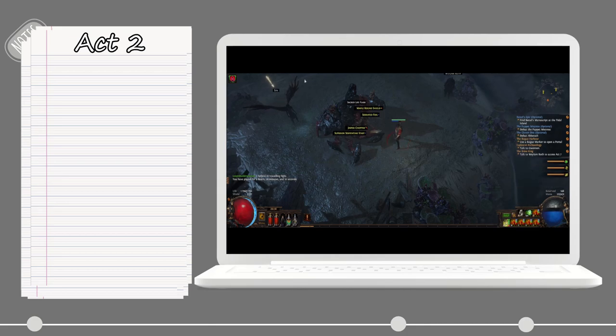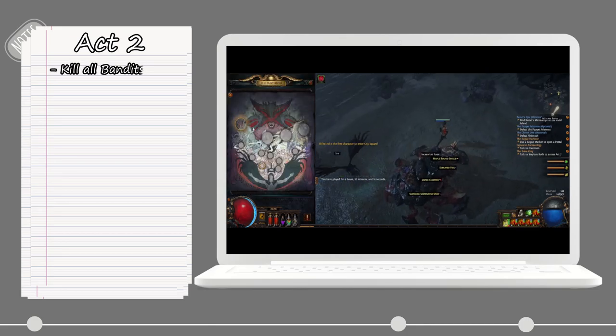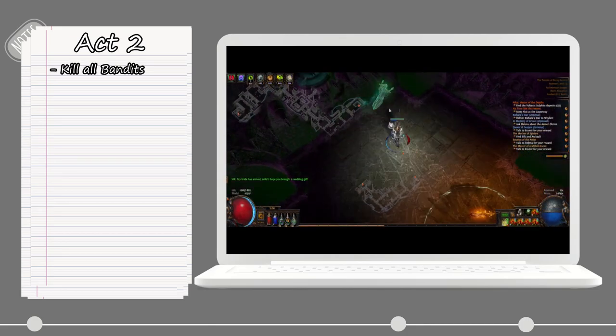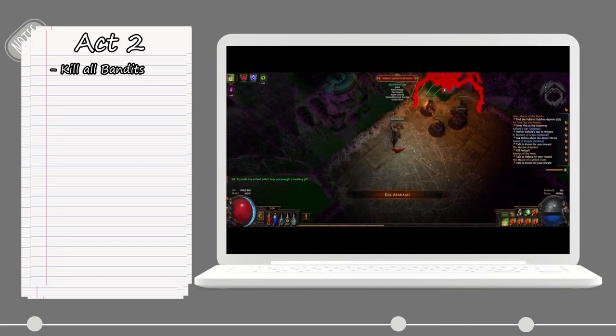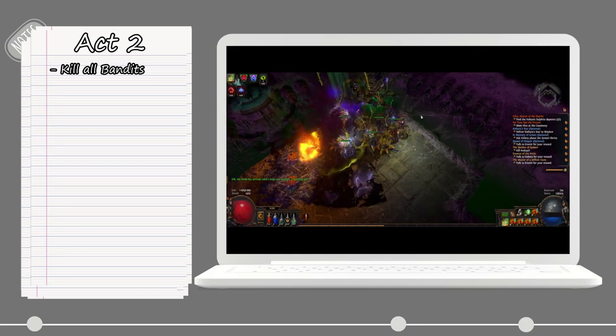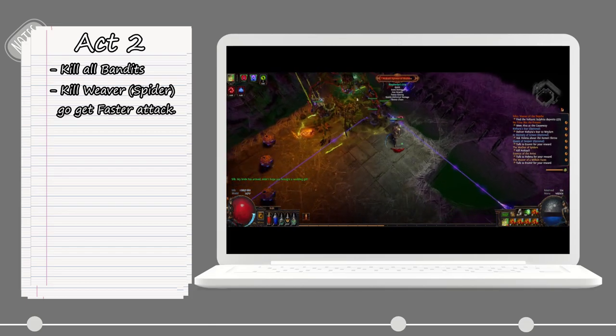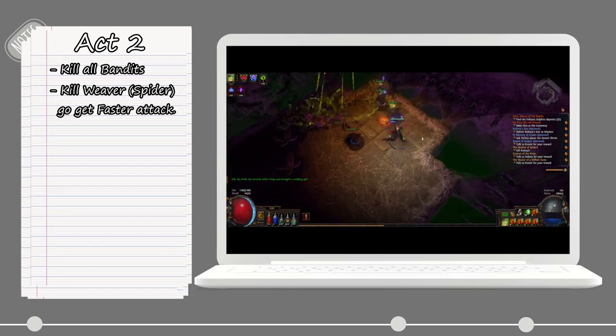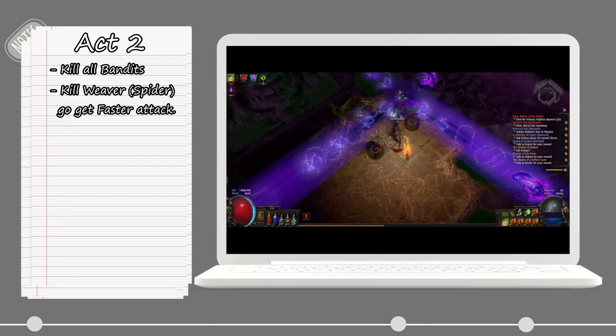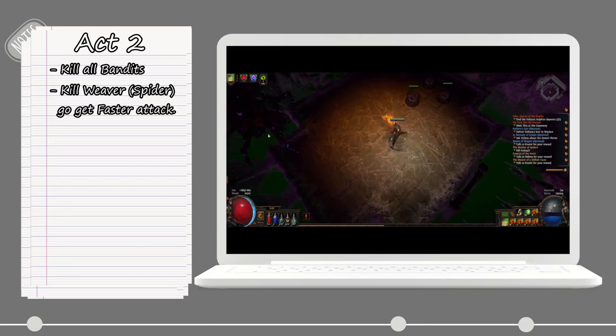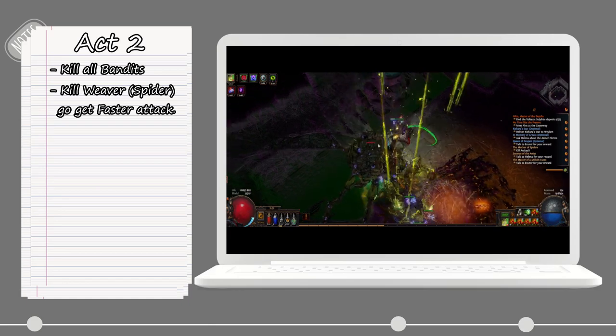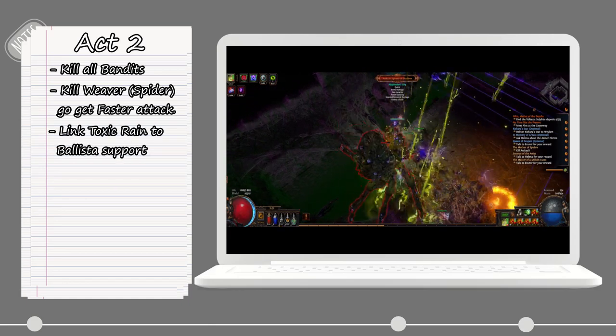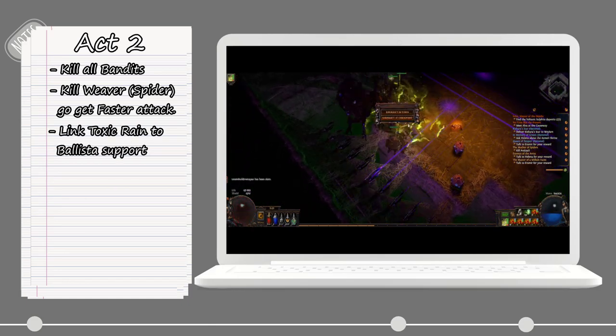Moving on to Act 2. Start by going and killing all of the bandits for those extra skill points. When all of them are dead, run to the Weaver, the big spider boss, and once you kill her you will now get access to the Faster Attack support gem.